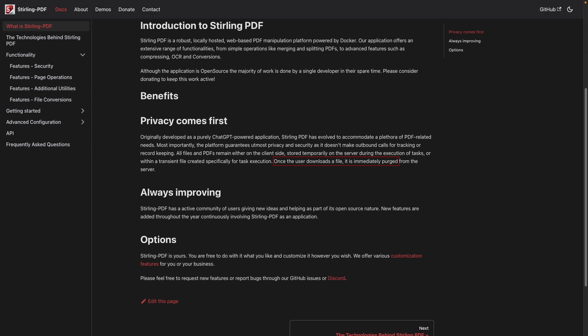To learn more about Sterling PDF, I'll leave a link to their website in the description below.